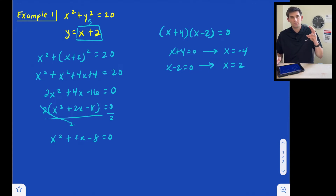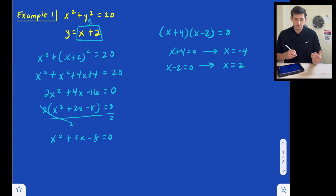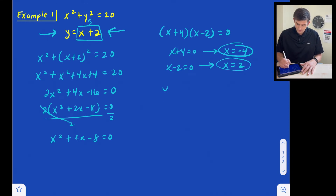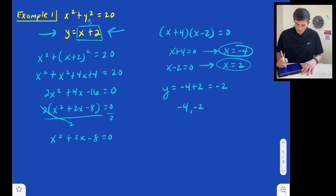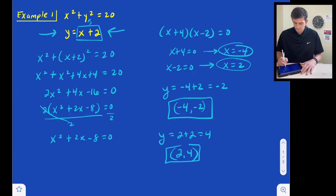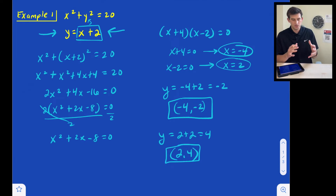Now we have our two x values. We just need to plug them back into our linear equation to find the y values. We know x is negative 4: y equals negative 4 plus 2, which gives negative 2. So one solution is negative 4, negative 2. And for x equals 2: y equals 2 plus 2, which gives 4. So our other solution is 2 comma 4. That would be a two-solution example.